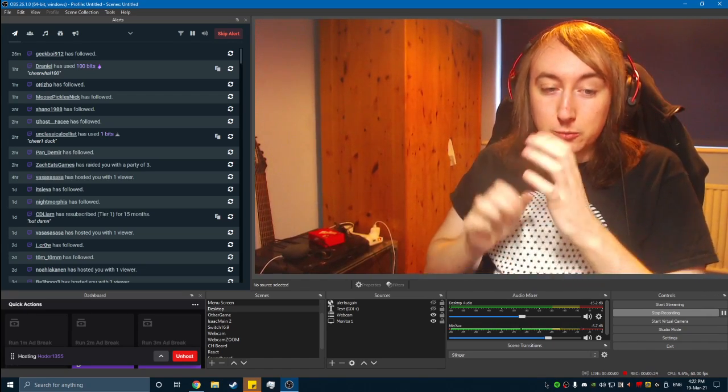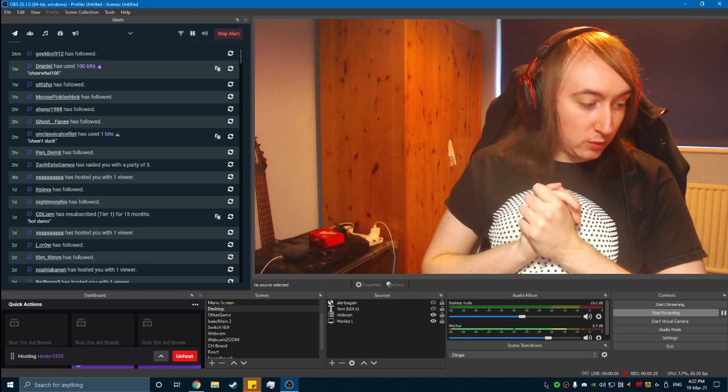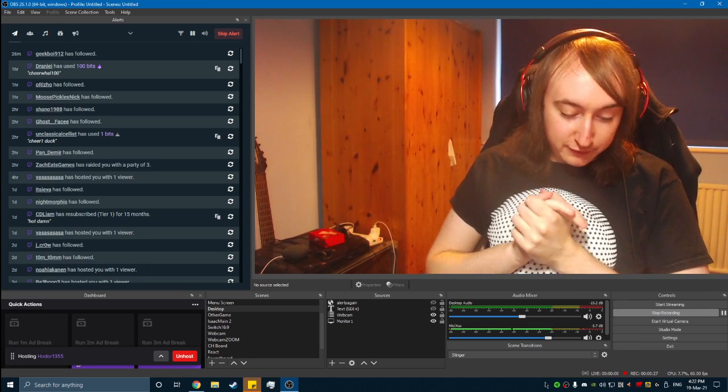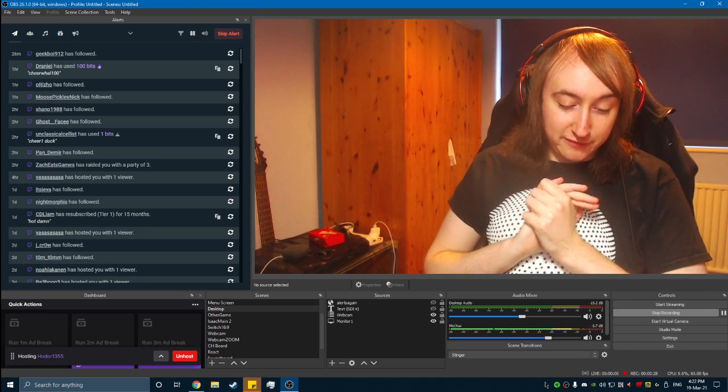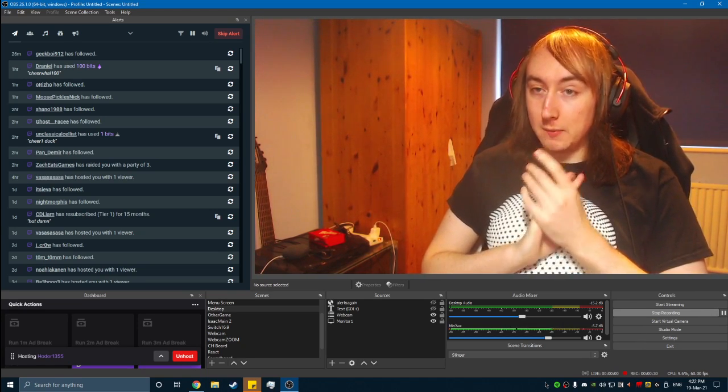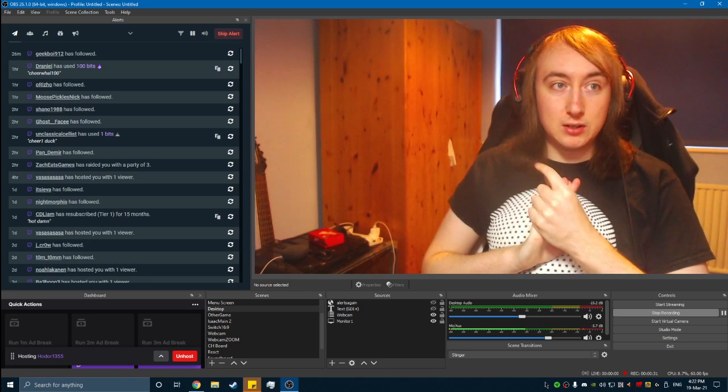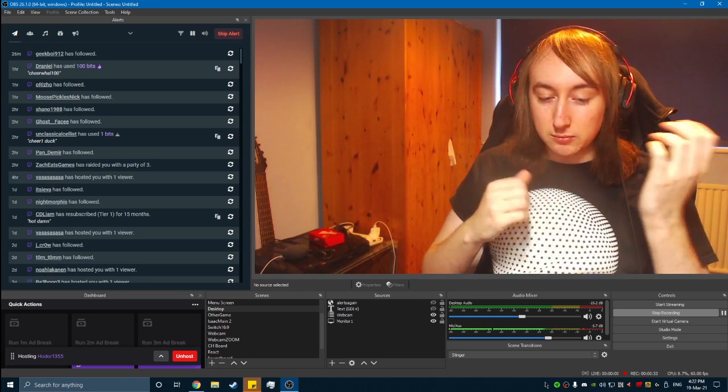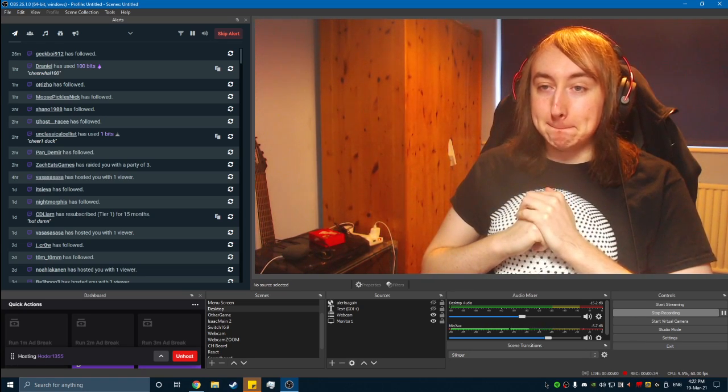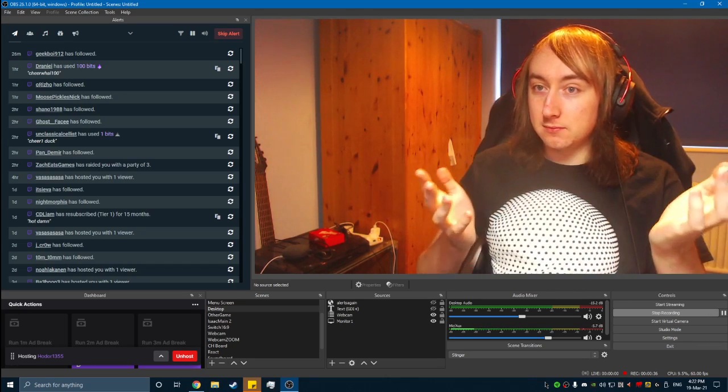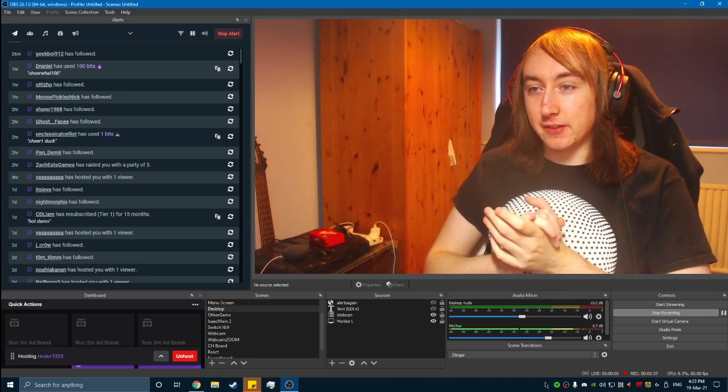And so pretty much how Twitch works is they've got the licenses for live music. So let's say you're humming a song, they've got licenses for that.